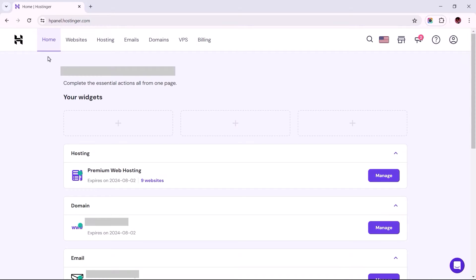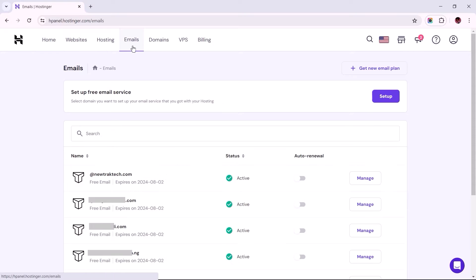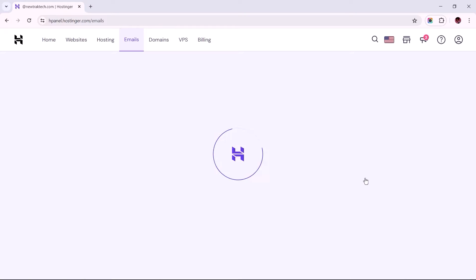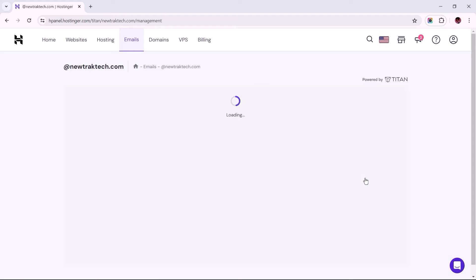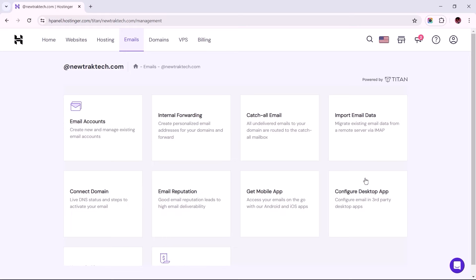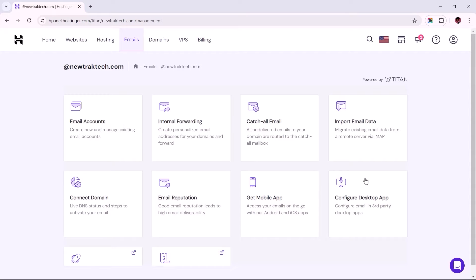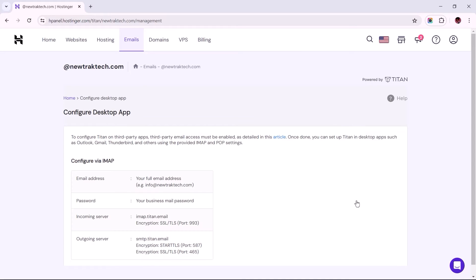To begin, within Hostinger's H-Panel, navigate to Emails and select the Manage button for the business mail you wish to connect to your desired Gmail account. Once you are in Titan's Control panel, select the option titled Configure Desktop App.